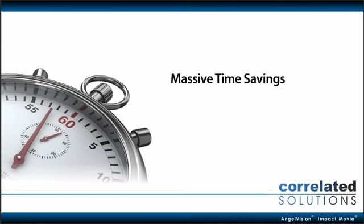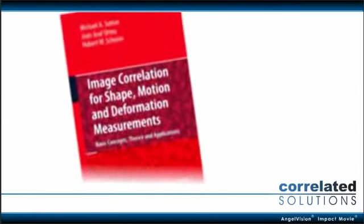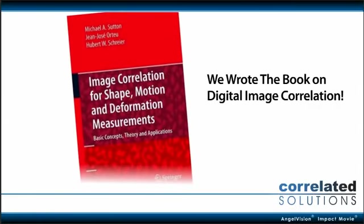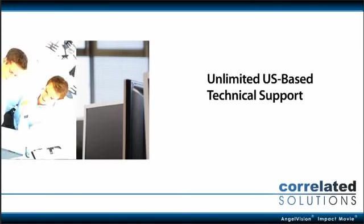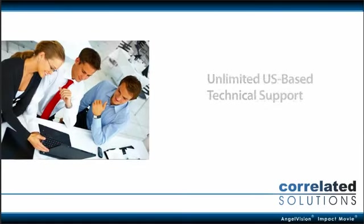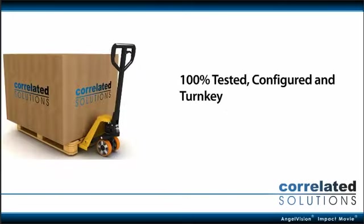As industry innovators and pioneers of non-contact technology, we back everything up with unlimited U.S.-based technical support, giving you peace of mind knowing the results we promise are the results you get.